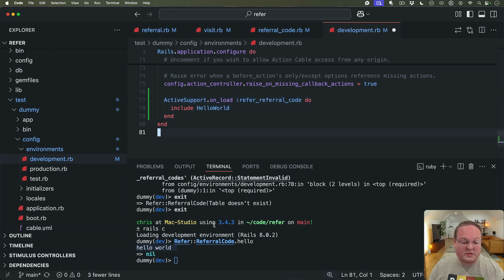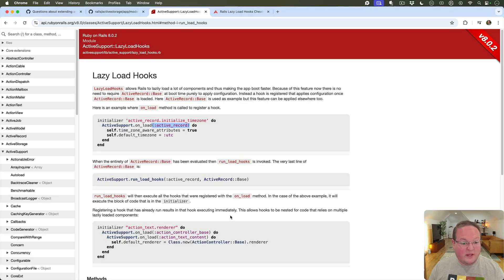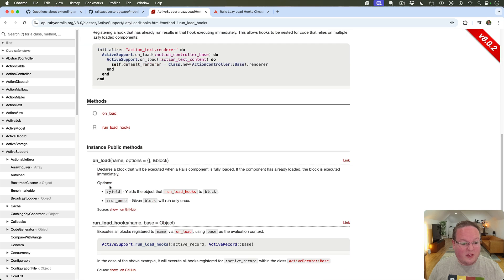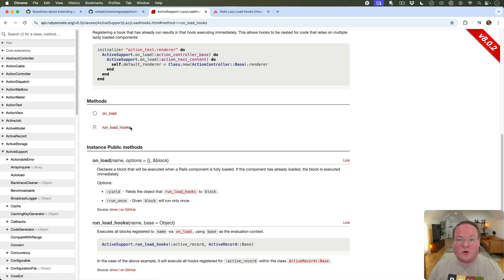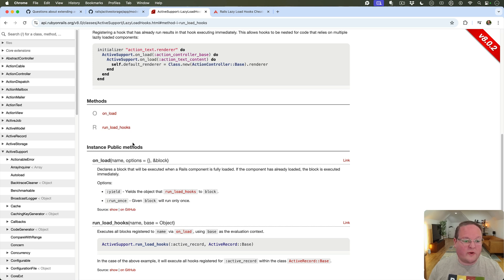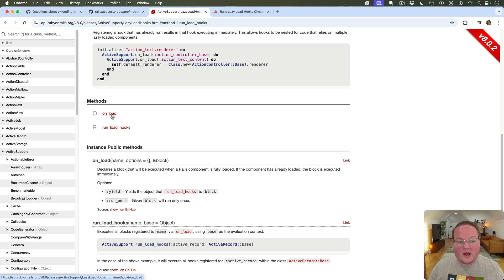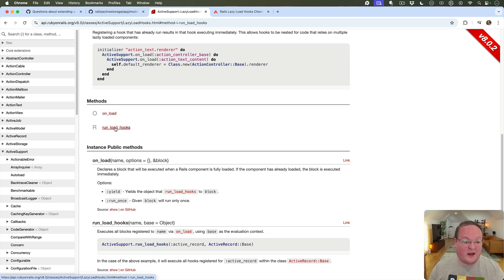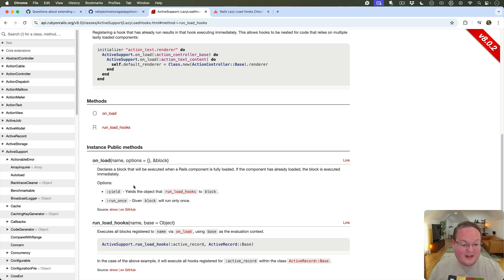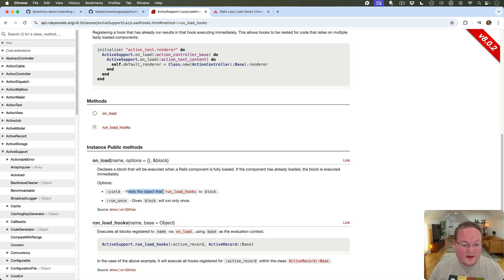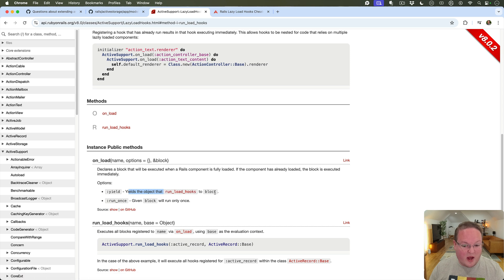So that's it. These are really simple, they're really straightforward. You can see there's only the two methods. You call run_load_hooks whenever your class is defined and it's ready to run the load hooks and you say on_load in the client application that listens for those load hooks and does its work and that's it. So here you have a couple options, yields the object that runs loads hook to block.